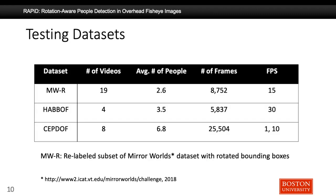In addition to SEPTOF, we used two publicly available datasets: MirrorWords and Huboff. However, MirrorWords does not have rotated bounding box annotations, so we relabeled a subset of MirrorWords with rotated bounding boxes and named it MWR, which stands for MirrorWords Rotated. The table shows some statistics about these three datasets. The average number of people in SEPTOF is significantly higher than the other two datasets, which makes SEPTOF more challenging.